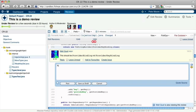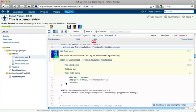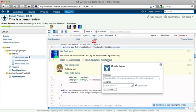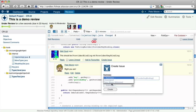We can simply reply to acknowledge this comment. Alternatively, we can create a subtask from this comment directly in JIRA.